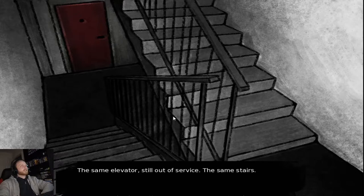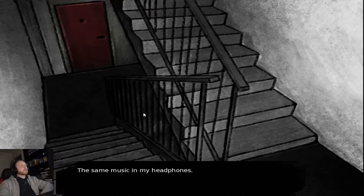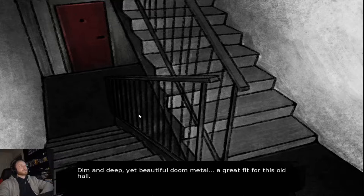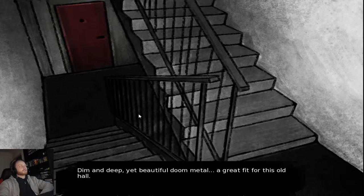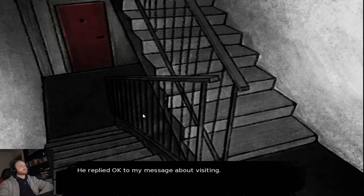The same elevator, still out of service. The same stairs. The same music in my headphones. Dim and deep. Yeah, beautiful doom metal. A great fit for this old hall. He replied okay to my message about me visiting. I pressed the doorbell.